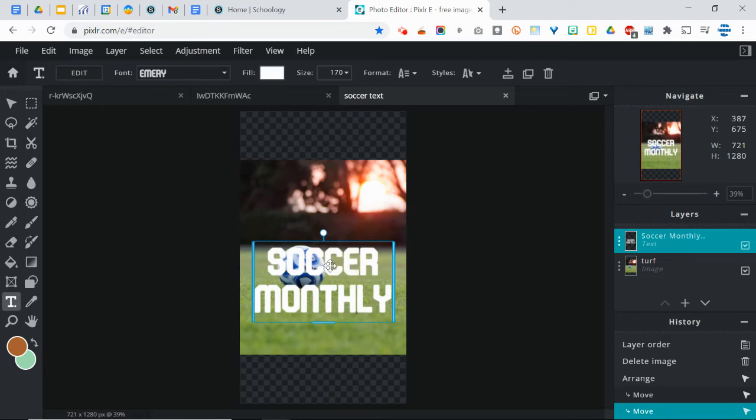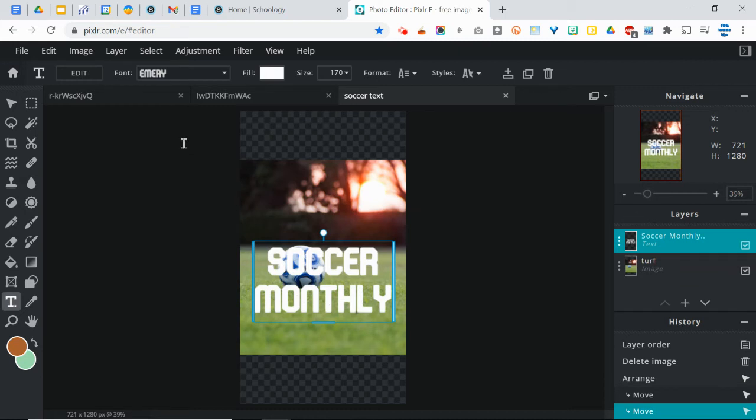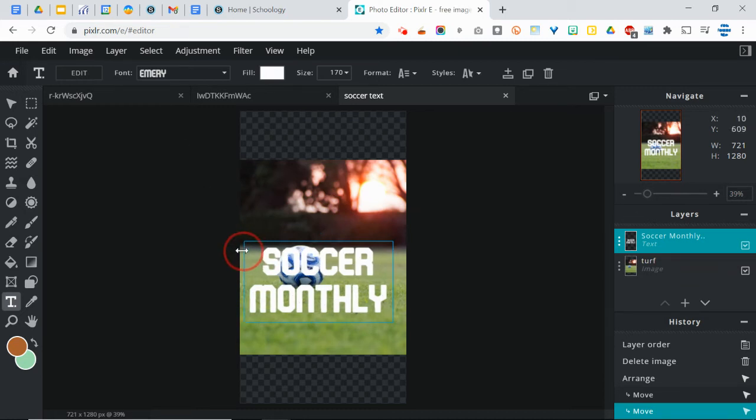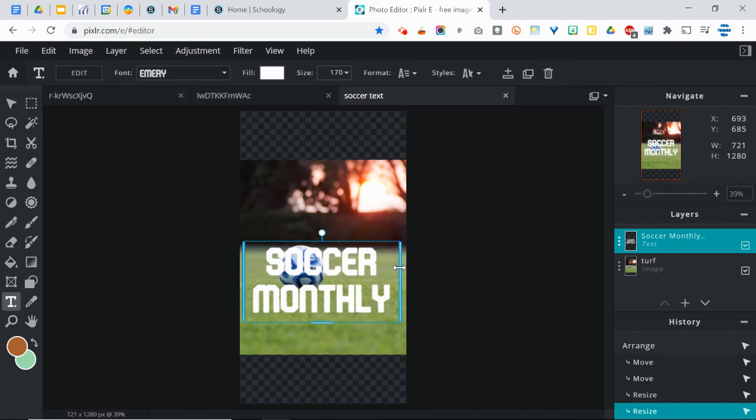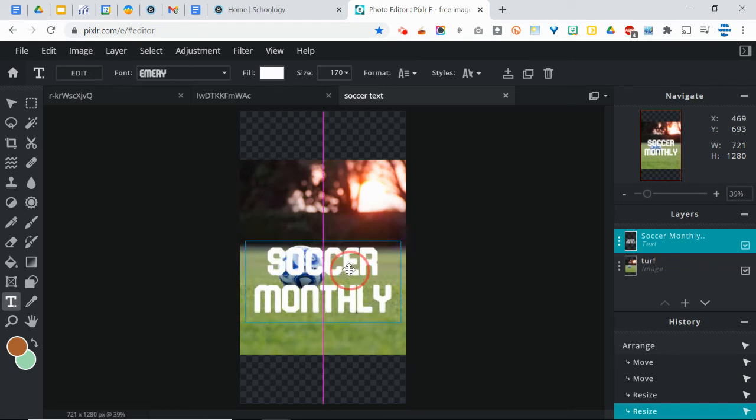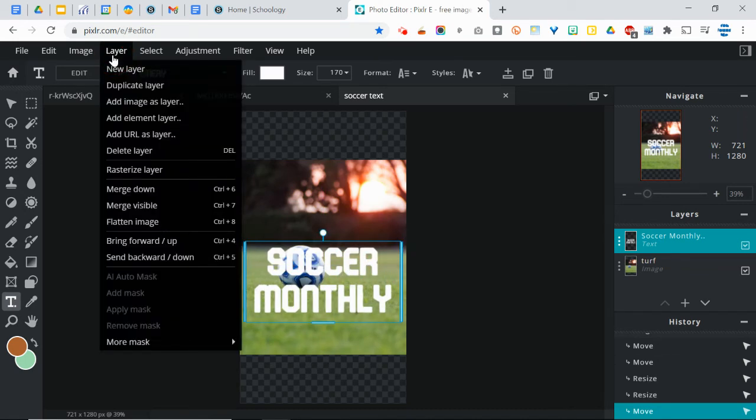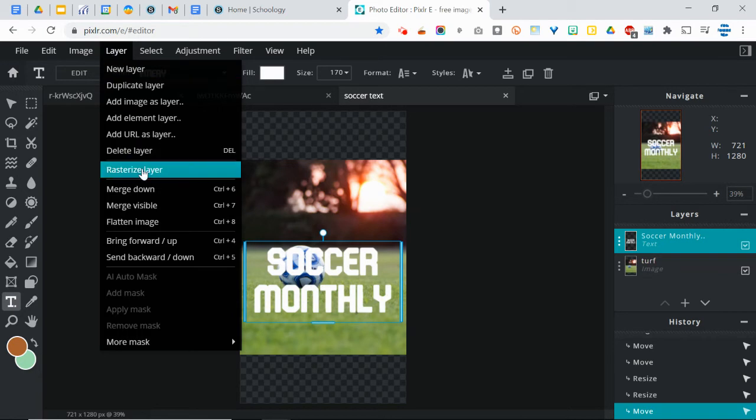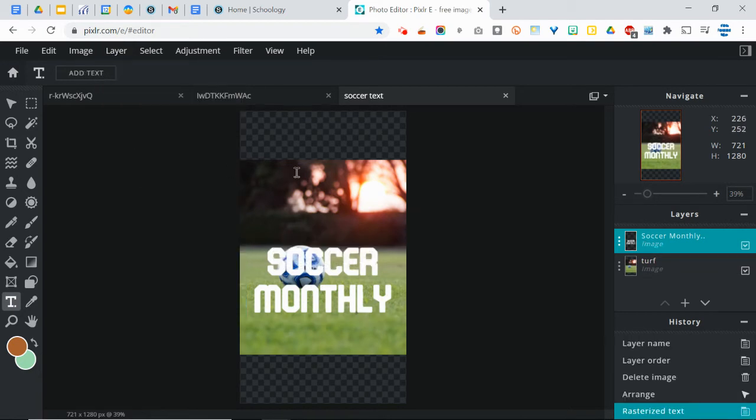And then the last thing you're going to do to the text is you're going to do something called rasterizing it, which is going to allow you to treat it just like any other image or object, where you're going to be able to resize it or distort it. Whereas right now, you can't do that. The only thing you can do is make the box bigger, like I just did. So to do that, you're going to go to the Layer menu, and you're going to choose Rasterize Layer. Again, that's going to make it like regular old image. Now you're not going to notice any difference other than the fact that it says that it's now rasterized text.